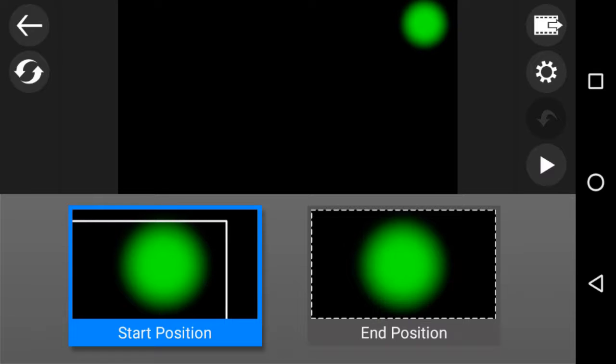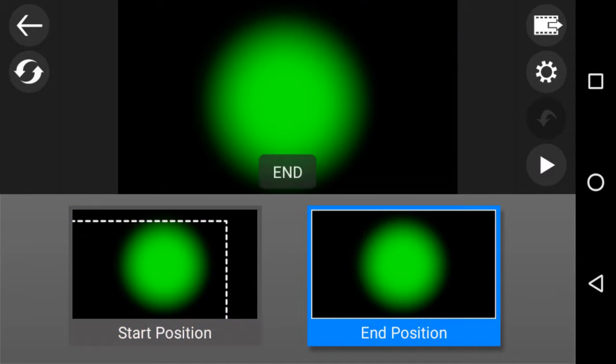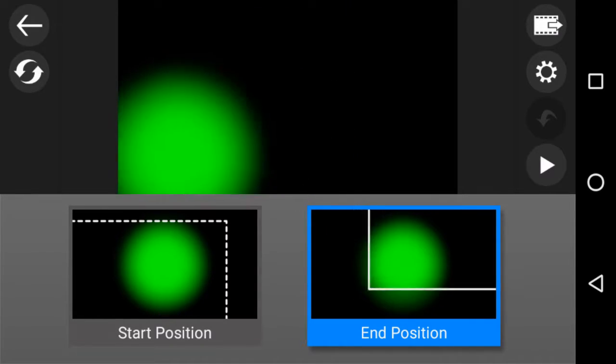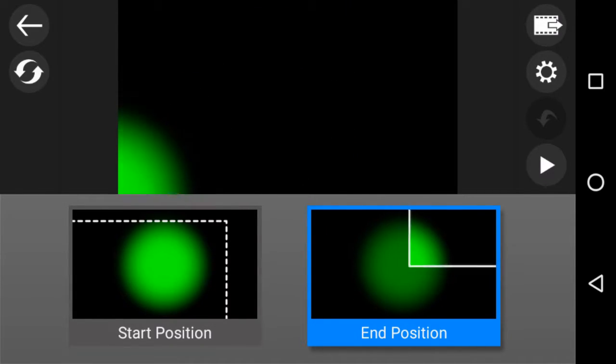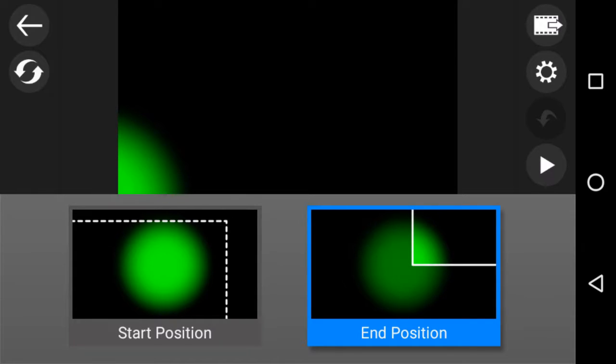And then I click to the right bottom end position and that's going to be quite big and it will do the calculation of moving from top right small to bottom left big end position.